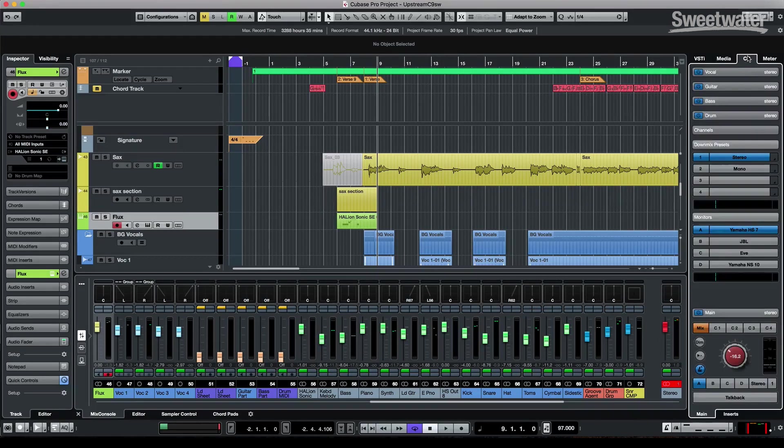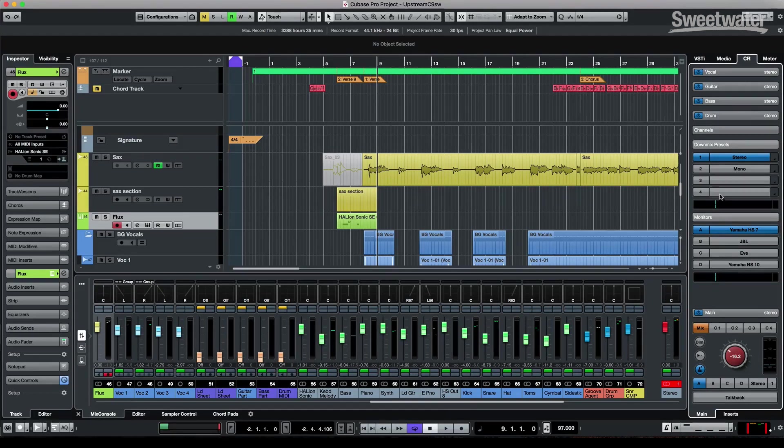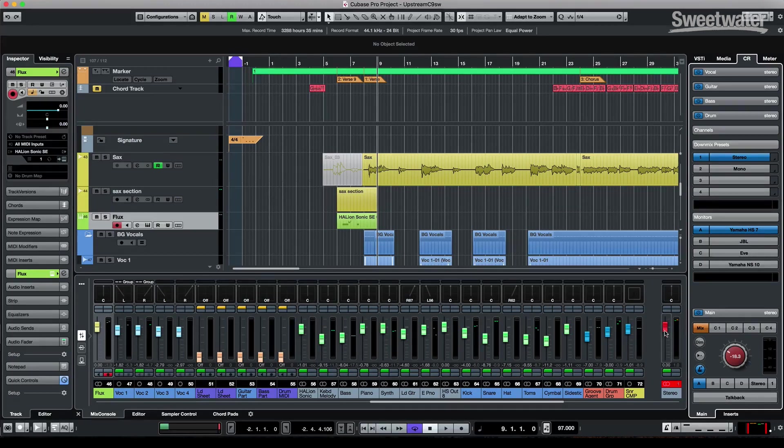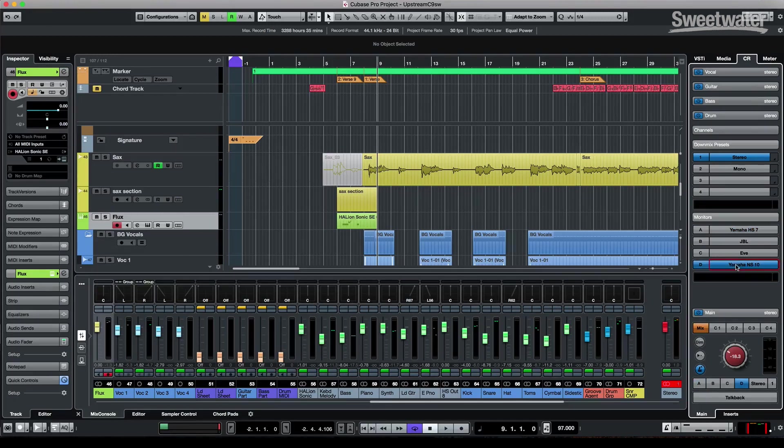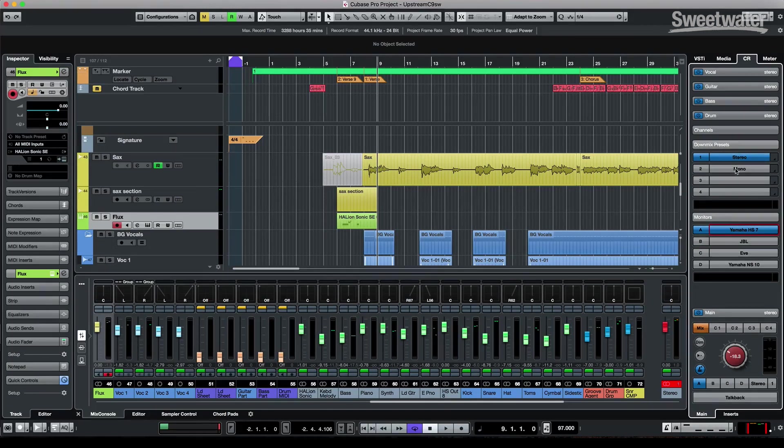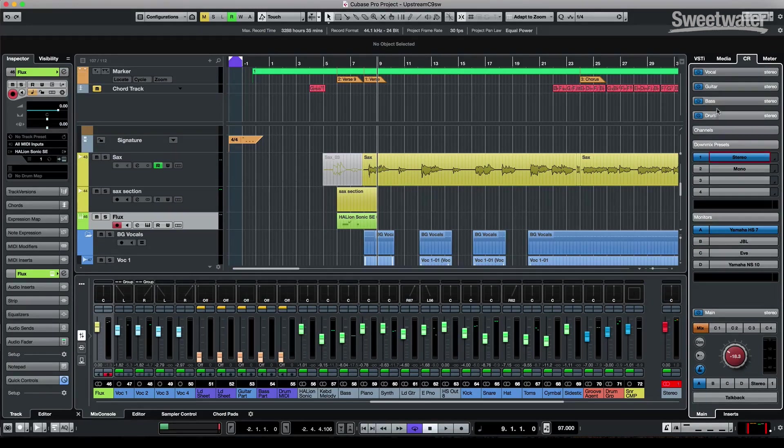The control room is also now docked on the right-hand side, so we can have an independent monitoring volume from the gain structure of the master fader. We can have dimming. We could also switch between different monitor speakers connected to your audio interface, as well as down-mix presets, and the ability to have four independent cue mixes.